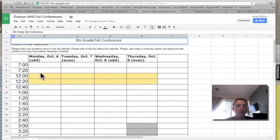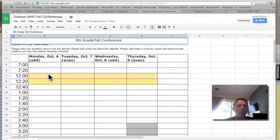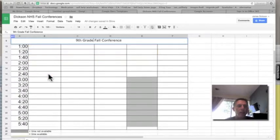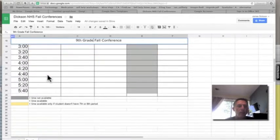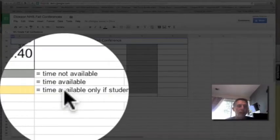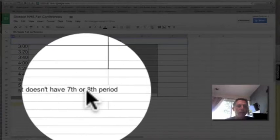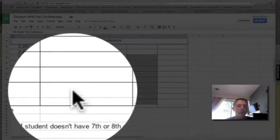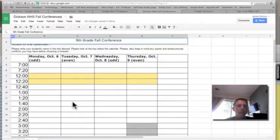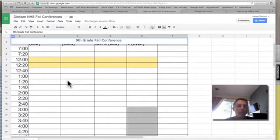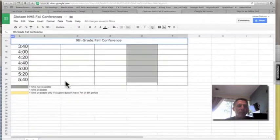In this spreadsheet, you can customize this however you want to do it. I've color-coded somewhat. At the bottom here, you see the yellow represents time available only if a student doesn't have a seventh or eighth period. I've blocked out certain times where I'm not going to do any conferencing.